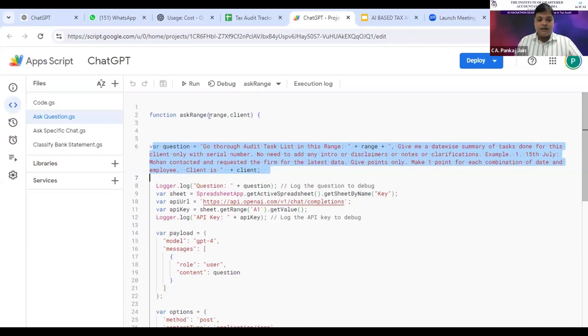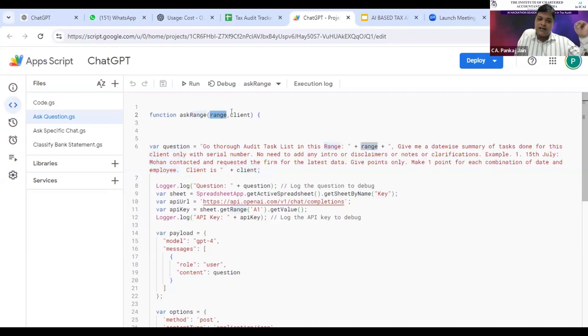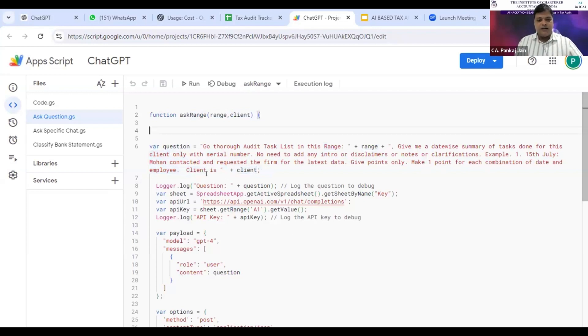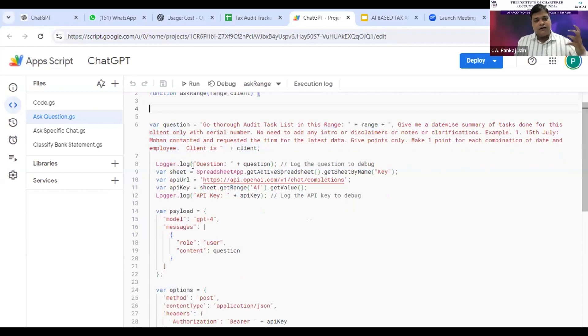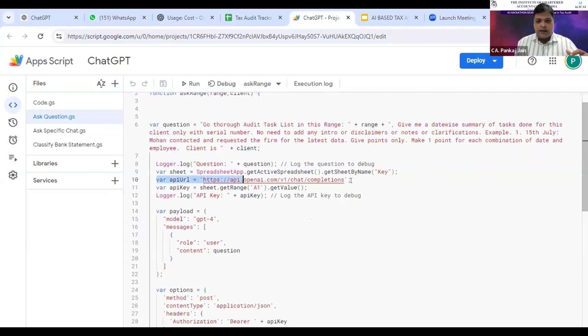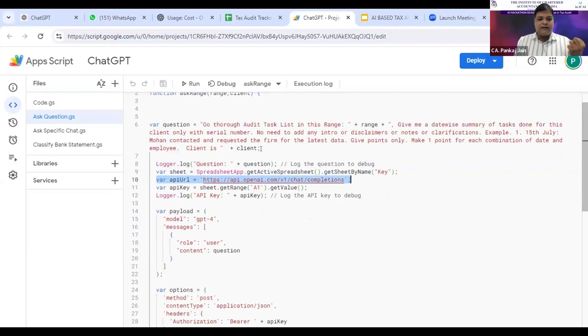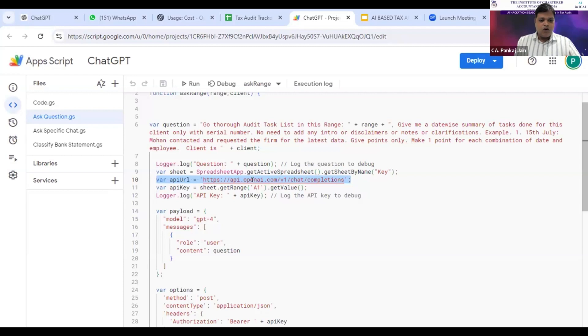My client name is in the variable. One of the variables is the range, that is the task diary, and this is the client which comes from column A of our question sheet. As I run it, this particular code connects itself to OpenAI, sends the request to OpenAI, and gets the desired response and answer which we want from the OpenAI API, from ChatGPT.